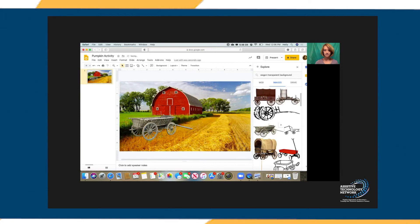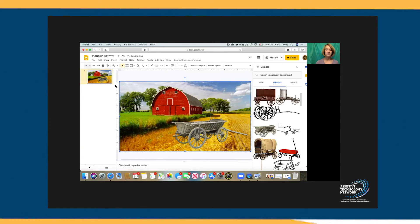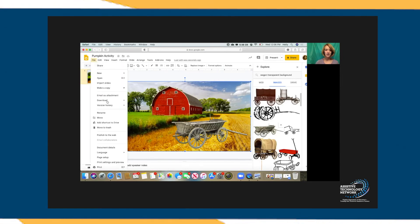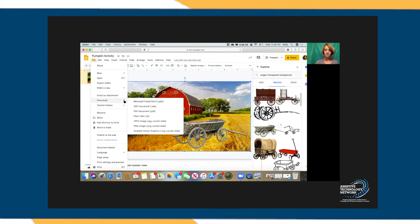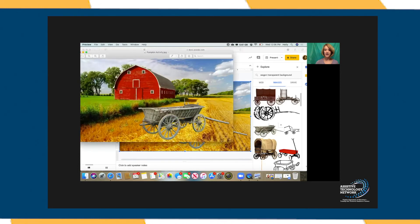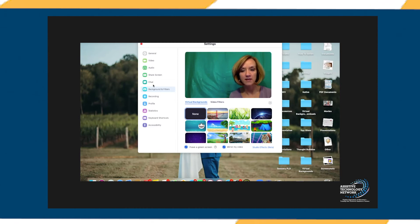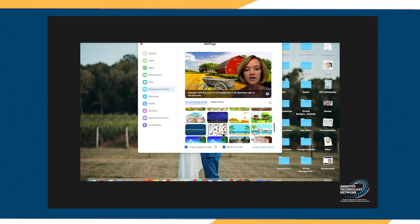Once you get your wagon in the location and size that you want, go to File, then Download, and download just this slide as a JPEG file. When you go into your Zoom meeting and click on your background settings, click the plus sign, navigate to where you saved this custom virtual background on your computer, and add it to your menu of virtual backgrounds. Now you're ready to start your activity.